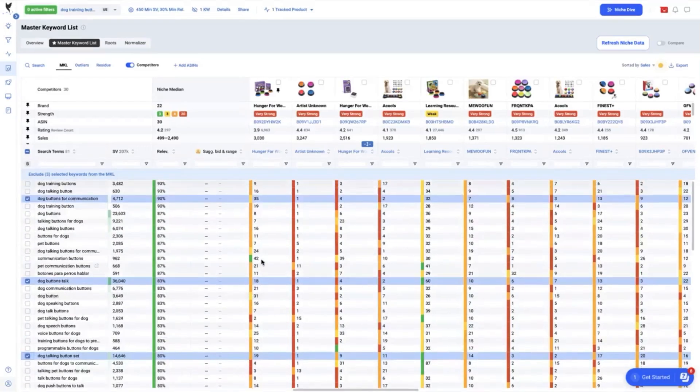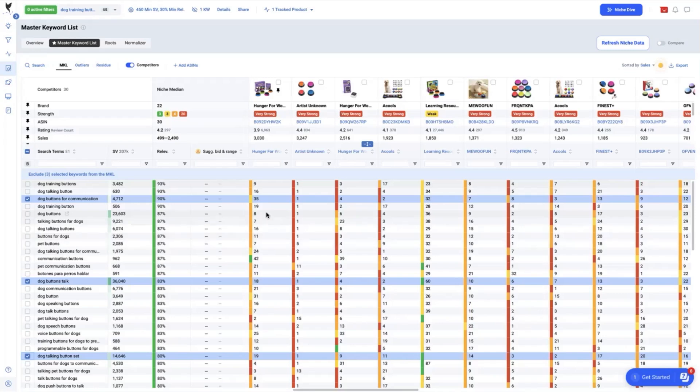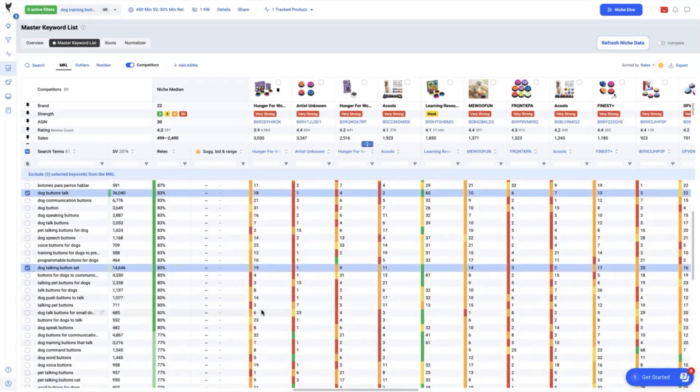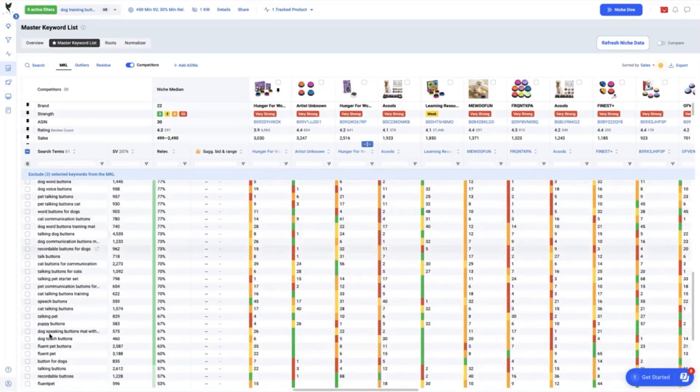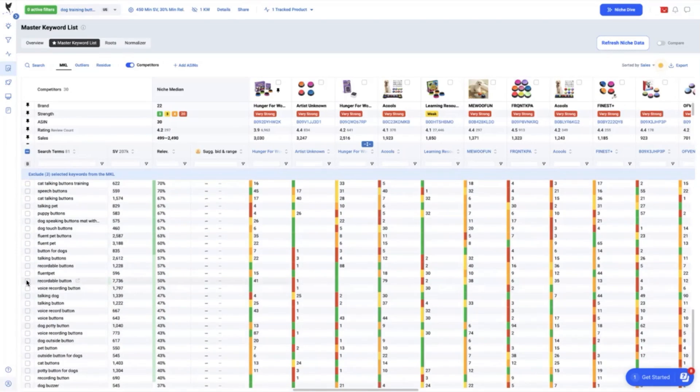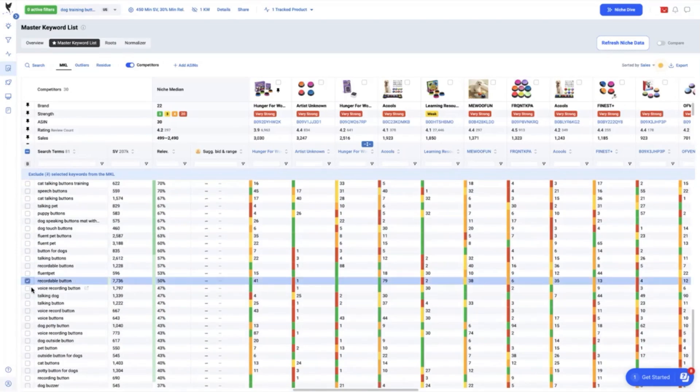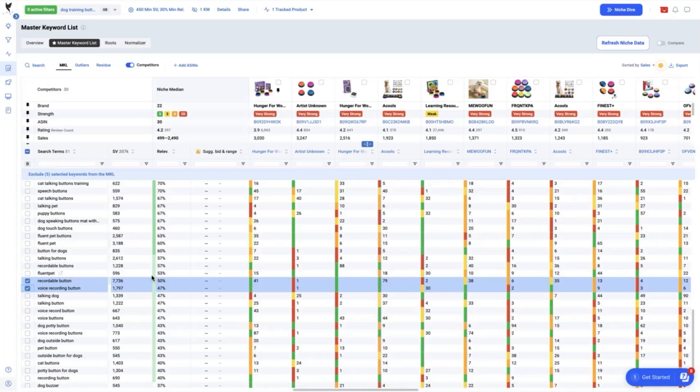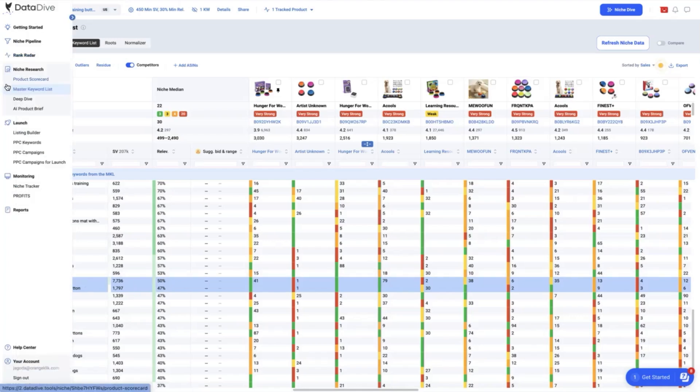As you can see, there are a lot of keyword gaps here that we can identify as very relevant but we are currently ranking lower or not indexed at all like recordable button and voice recording button which has relevancy of 50 and 47% respectively.